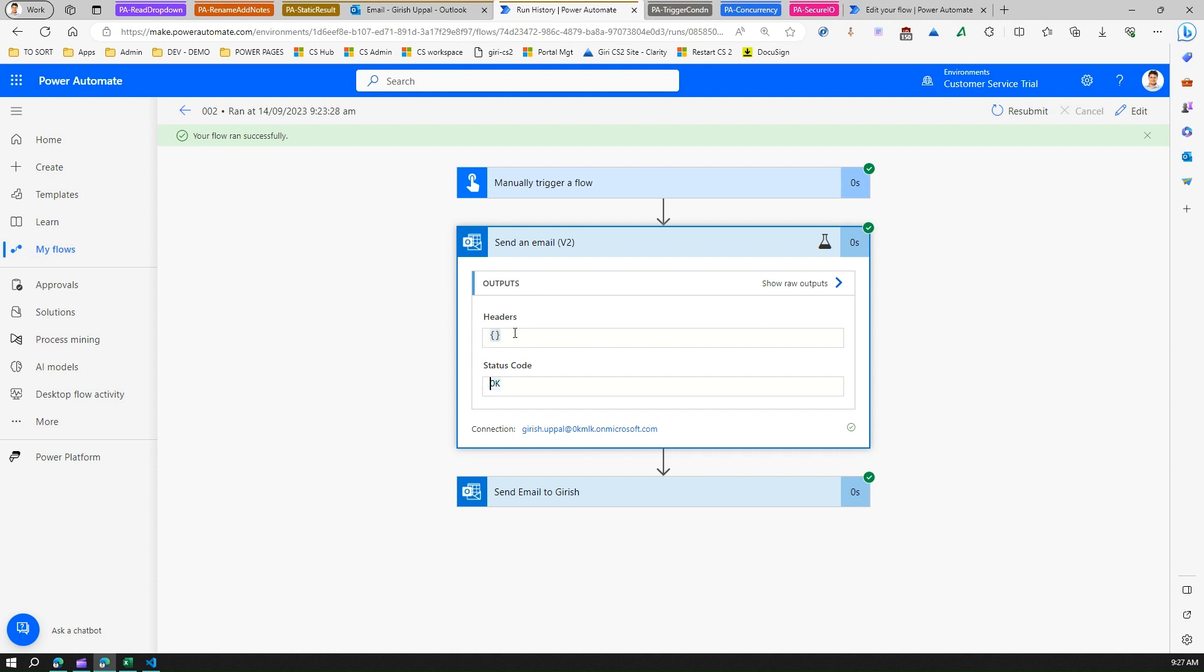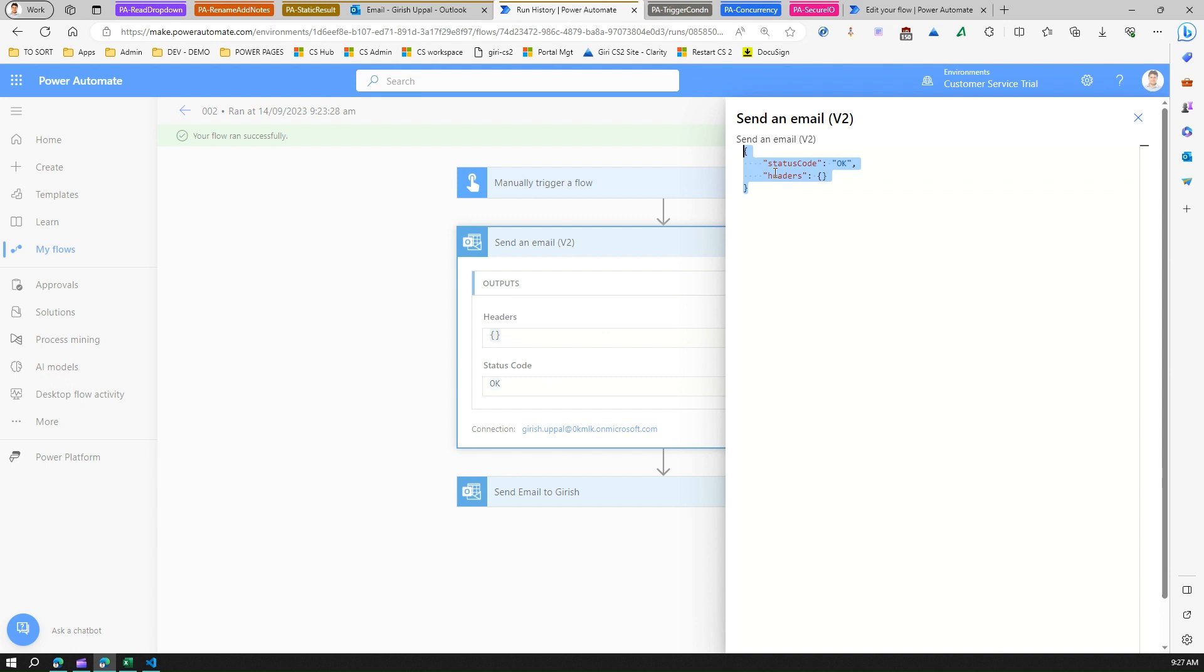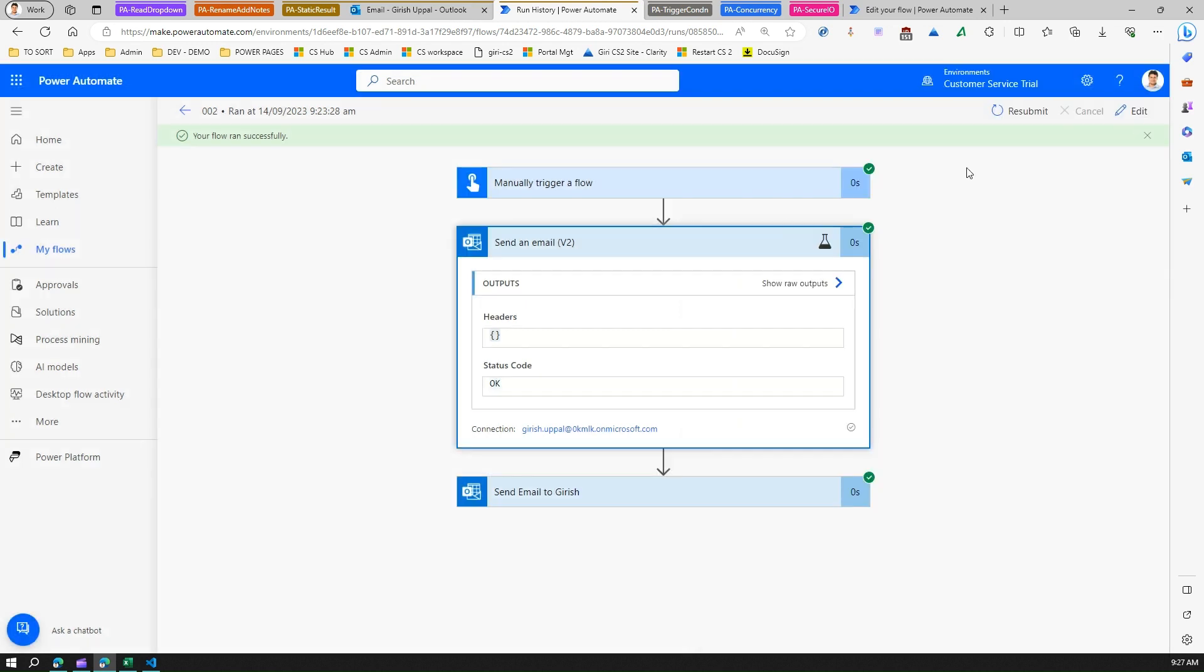But if you would have made the status code as something else and you put some header, then you will see the raw output and then you can copy this in a JSON format and then make use of it for either troubleshooting in Postman or any other tools to troubleshoot the actions.